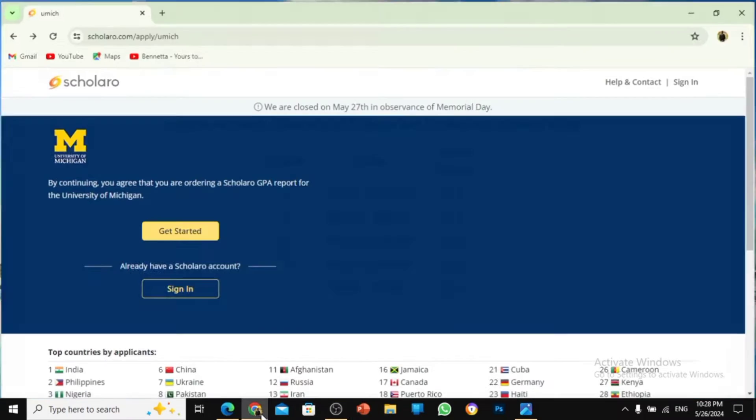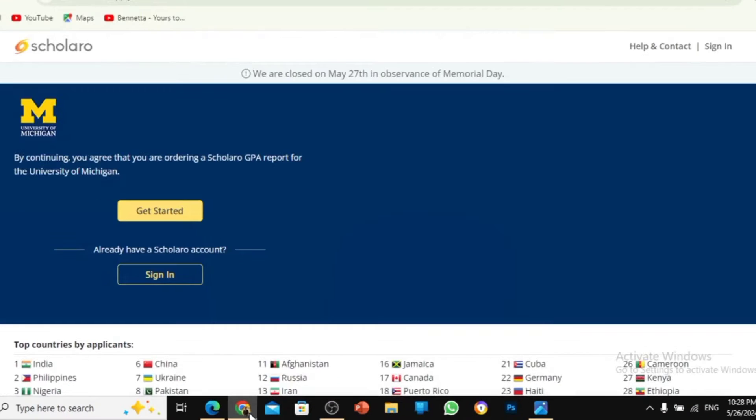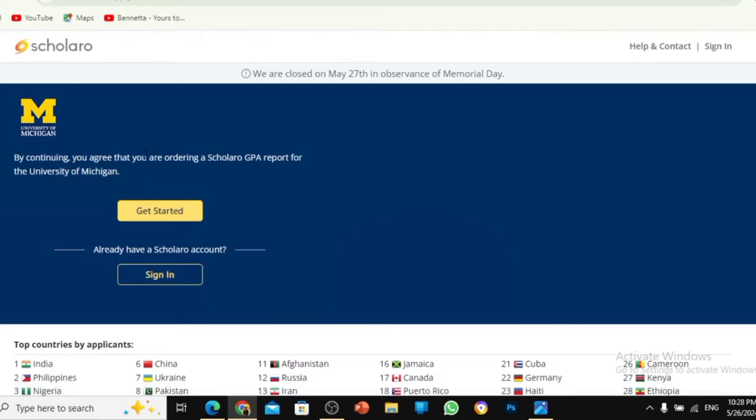Let's move on. So the website is called Scholaro. We have a lot of Scholaro, so please pay attention to this video. After watching this video, kindly go on the description of this video to check for the link that you can use to do this. Now let's get started.